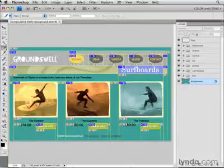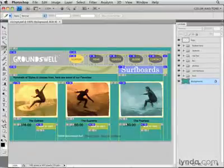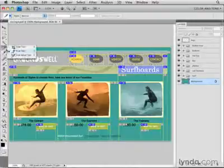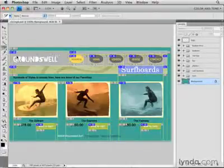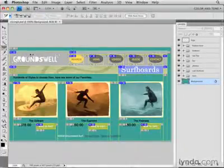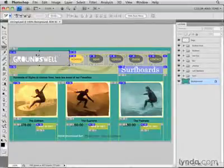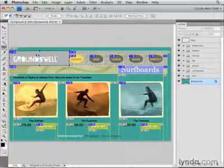I have to do that slice by slice, so the first thing I'll do is get the slice select tool from the toolbox and click on the first slice to which I'm going to add options. I'm going to start here with the slice around this Groundswell logo.